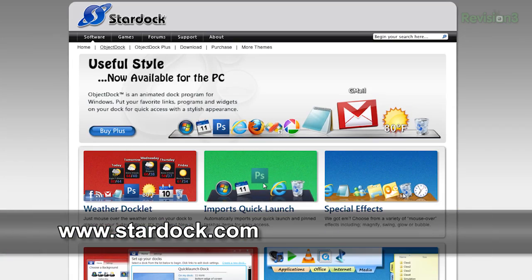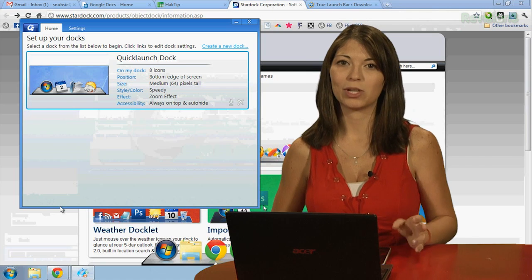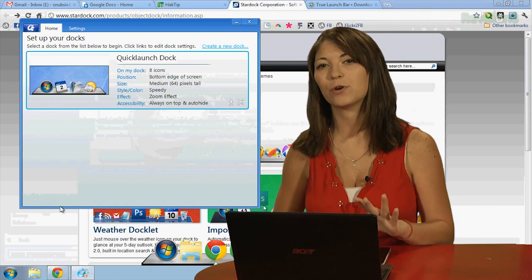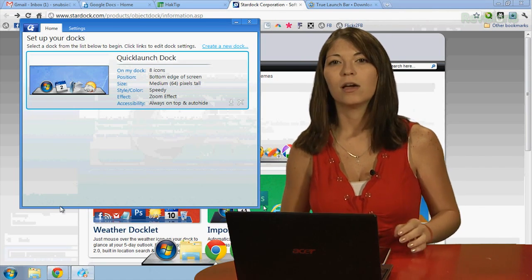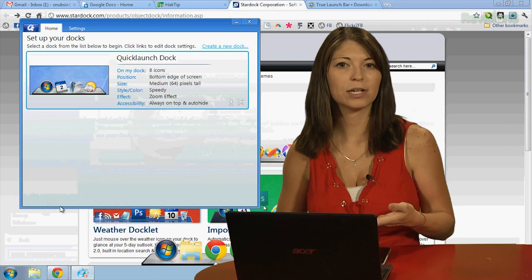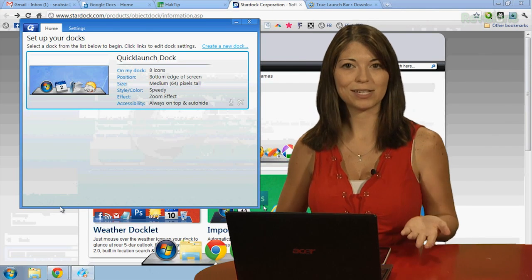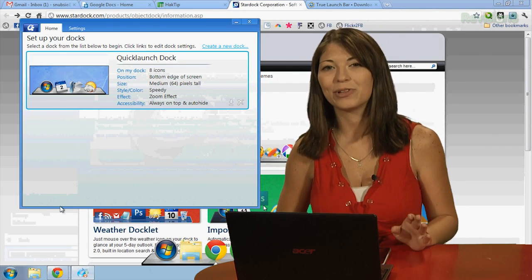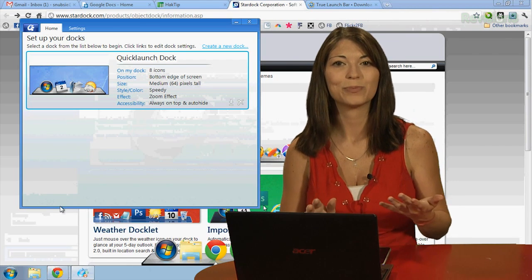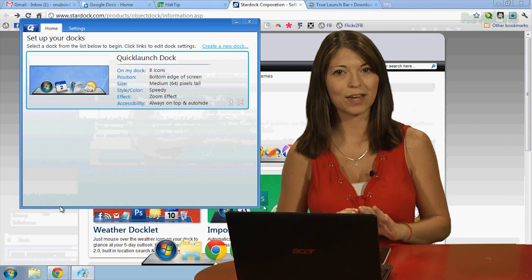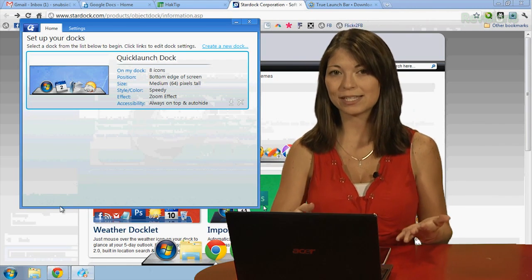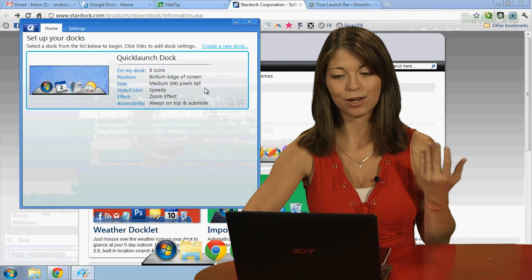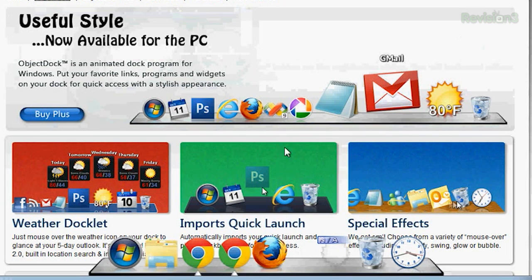Next up is Stardock's Object Dock. There is an Object Dock Plus for about $20, but I'm going to focus on the free one just to keep it fair. Object Dock works about the same as Rocket Dock, with very few differences. This one has some nice built-ins, like the five-day weather lookout, importing your quick launch bar, and the ability to change the effects. They offer lots of customizations and options, which I am a huge fan of.